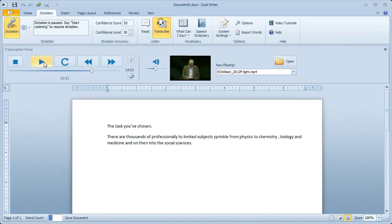For a difficult subject like this one, you'll find that dictation is a great way to move through your work much faster than you could ever type it. Thank you. That concludes the demonstration of DualWriter with the new transcription feature in version 2.0.